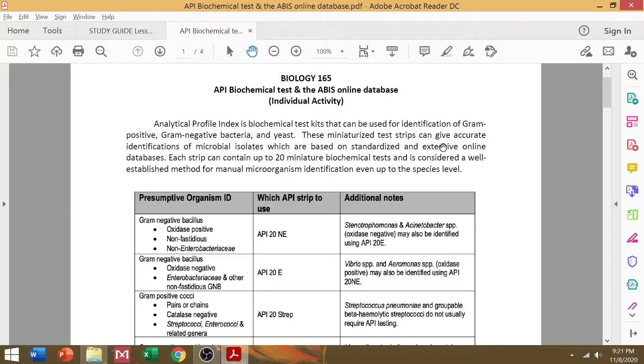And usually, when using this method, you can compute and obtain a certain profile number or a code for your isolates. But sadly, we need access to that online database, and that does not come free. So that's why we're opting for an open source database like your ABIS database.